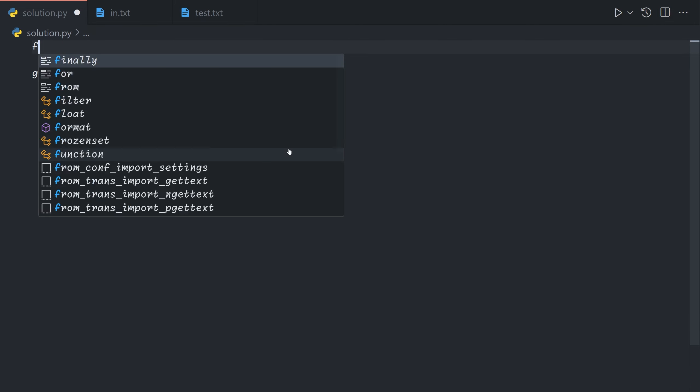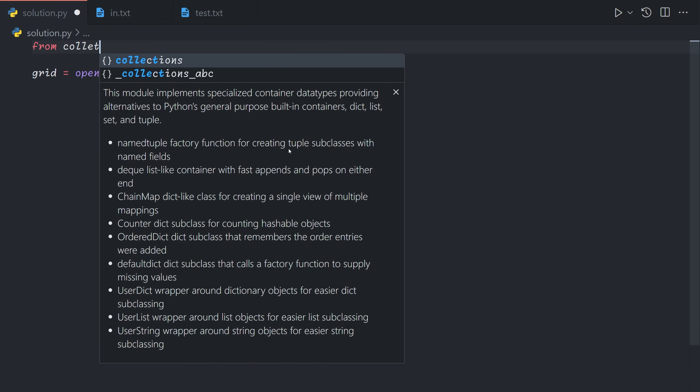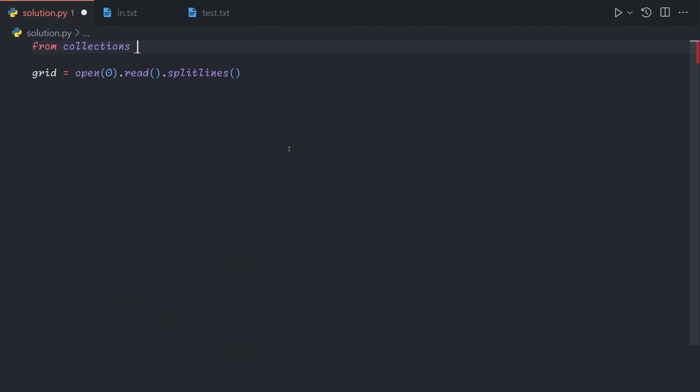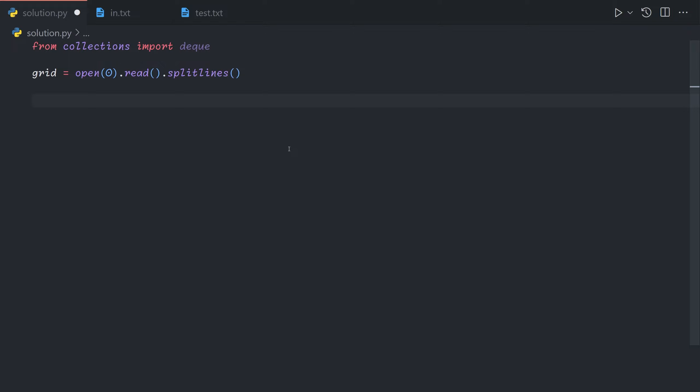So we're going to import the deque class from collections and we'll use this as a queue. It's a bit easier to use than the built-in queue class if I remember correctly.